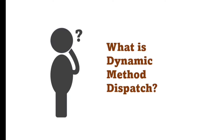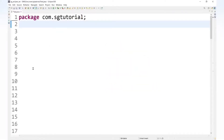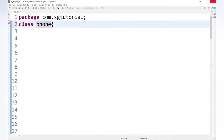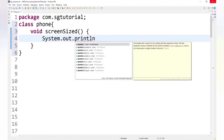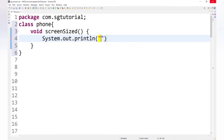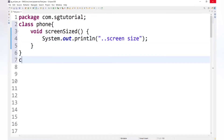Runtime polymorphism has already been explained in the polymorphism tutorial in detail. Now let's understand dynamic method dispatch practically. First, let's create a Phone class with one method: void screenSize(), which prints a screen size message.